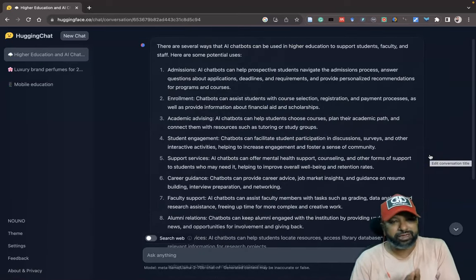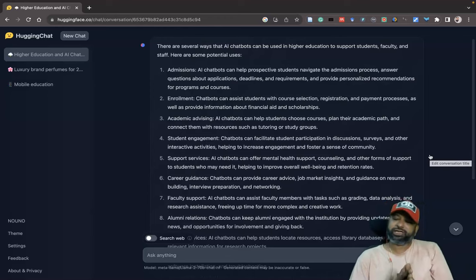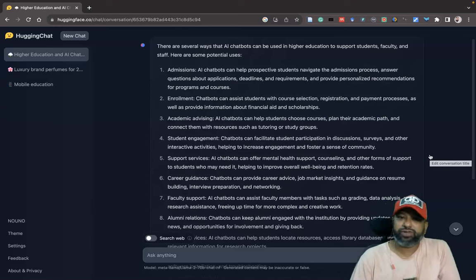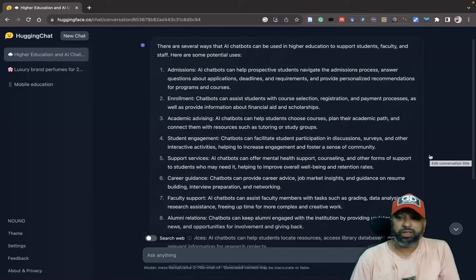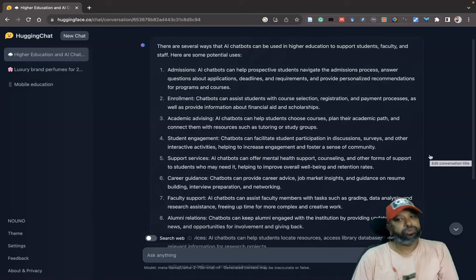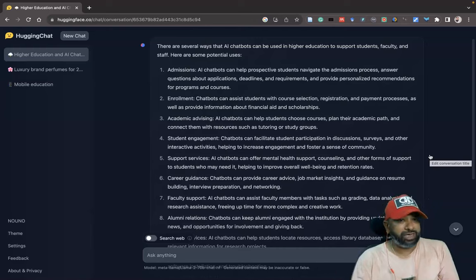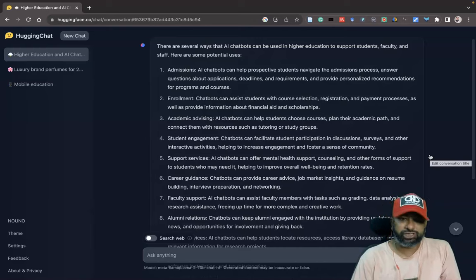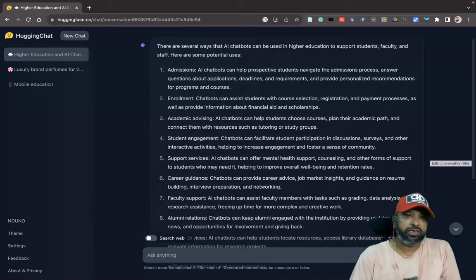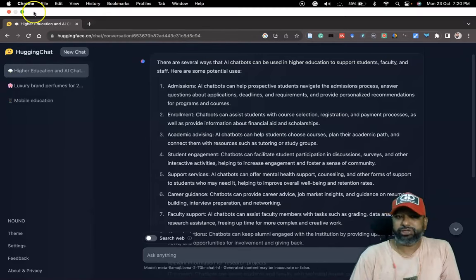So hopefully you might understand this in part of the Hugging Chat or huggingface.co. Hope you can use this as a tool as an alternative of the ChatGPT. Thank you so much, we will meet in the next video.